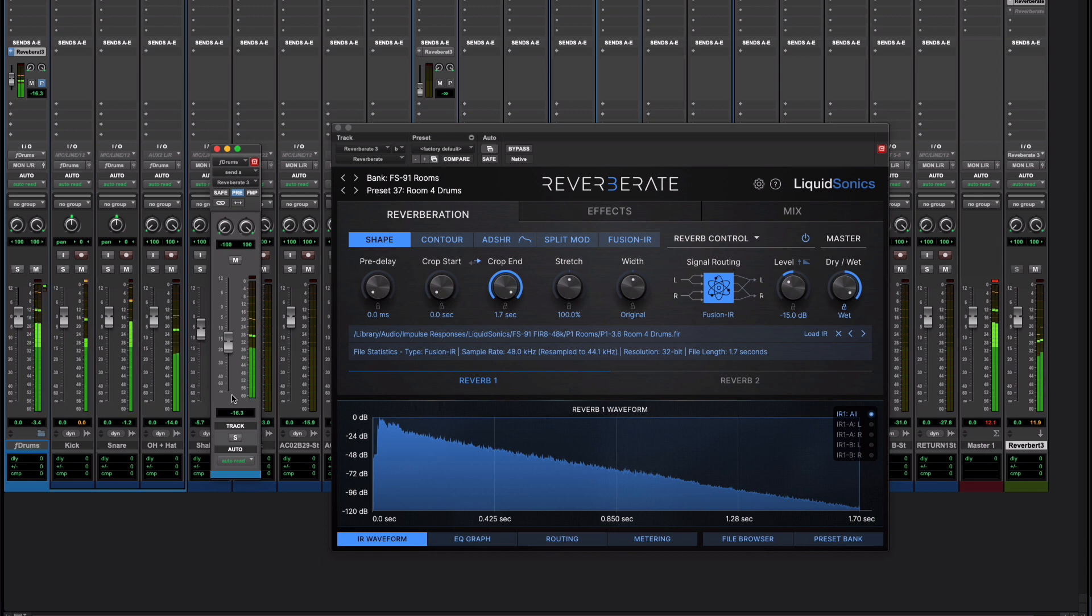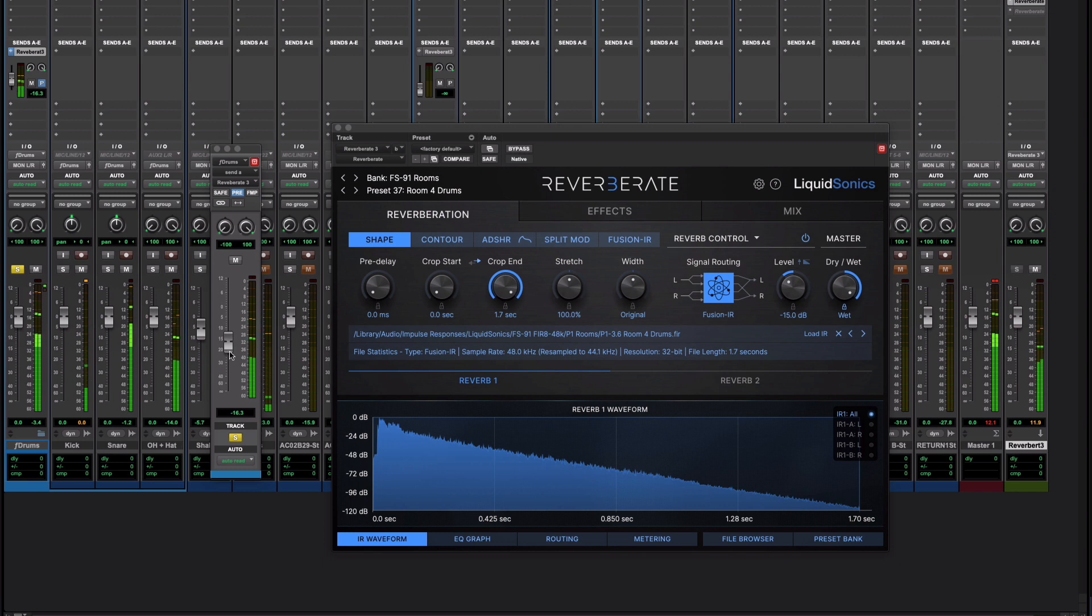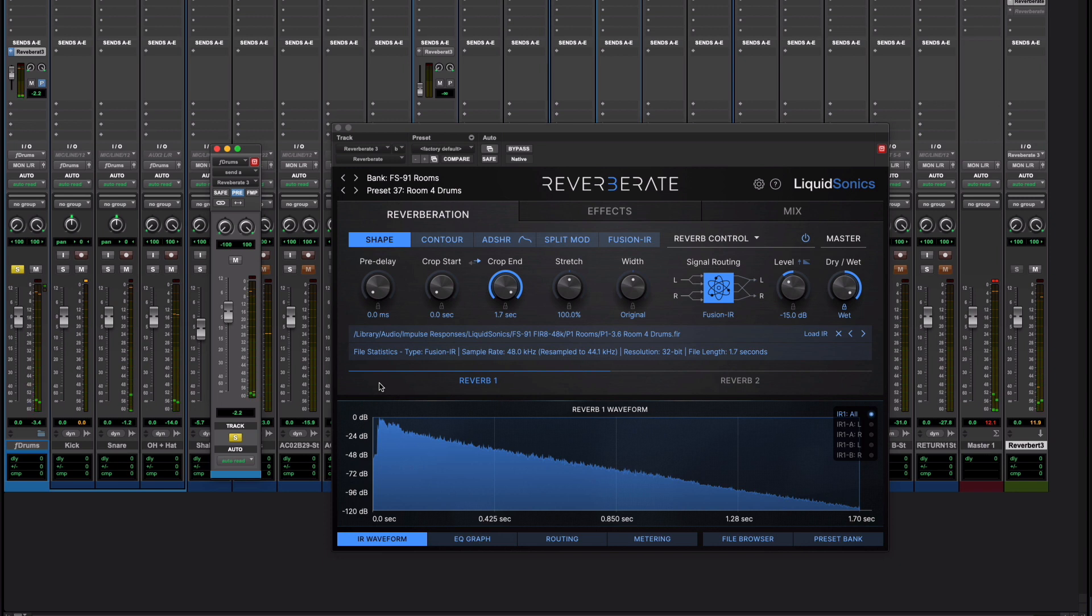Here I've got some drums on this track. Let's just listen to the drums and I'll wind that reverb up a bit. Great, that's all very well.